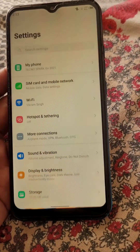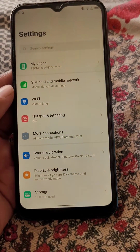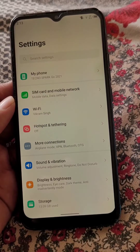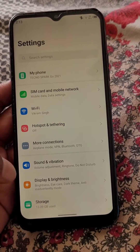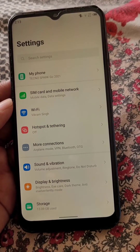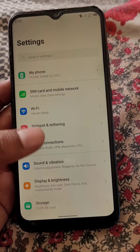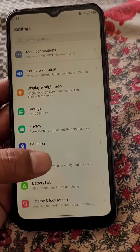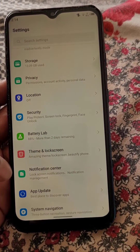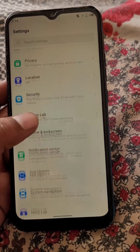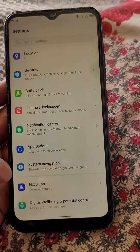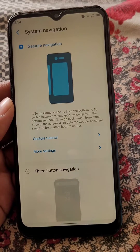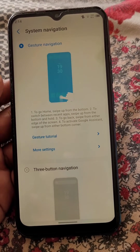Now if you want the buttons back instead of gestures, just go to Settings, scroll down, and here you will see the System Navigation option — open it.